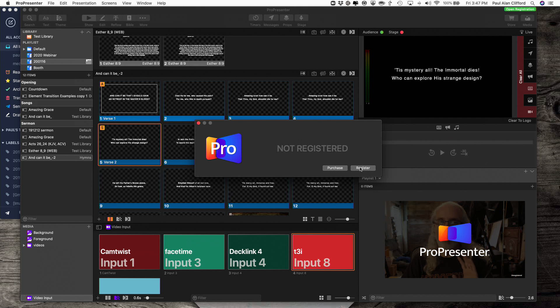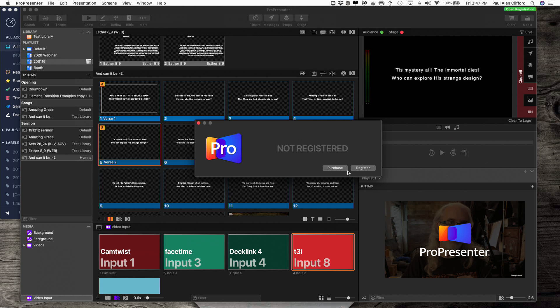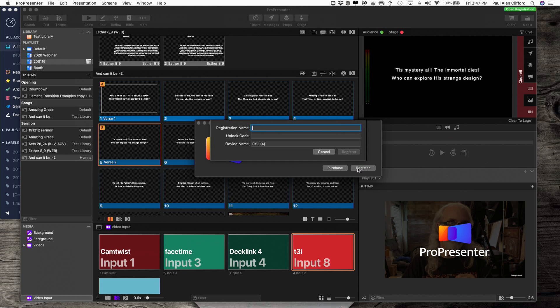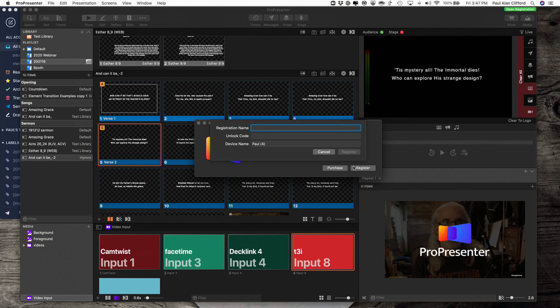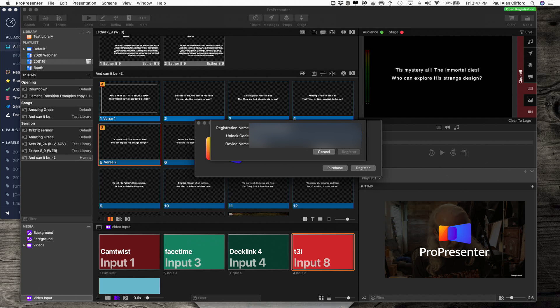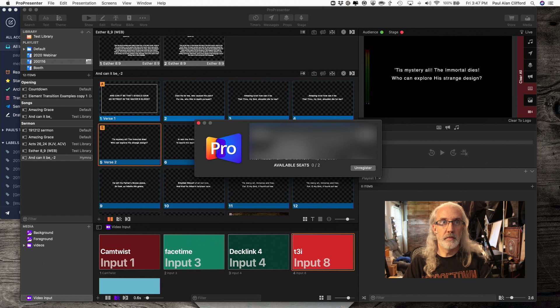Now once you've done that, you can go over to your other computer again, ProPresenter, Registration, etc. And it should look like this. Now you just click register, and I'm going to type in my code right here and register.